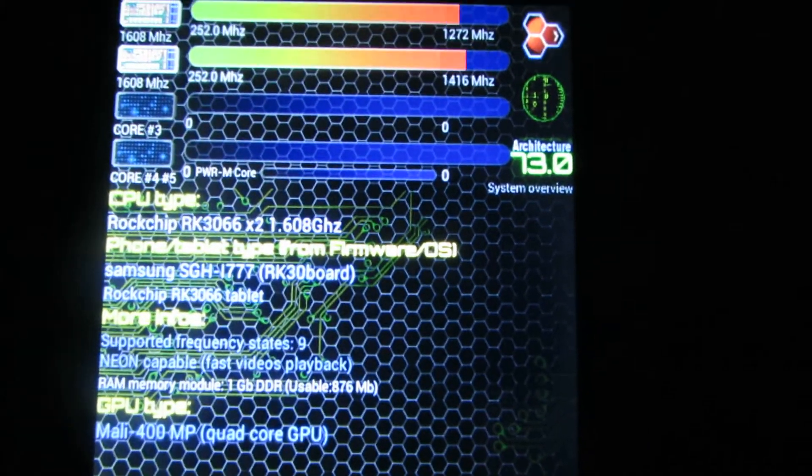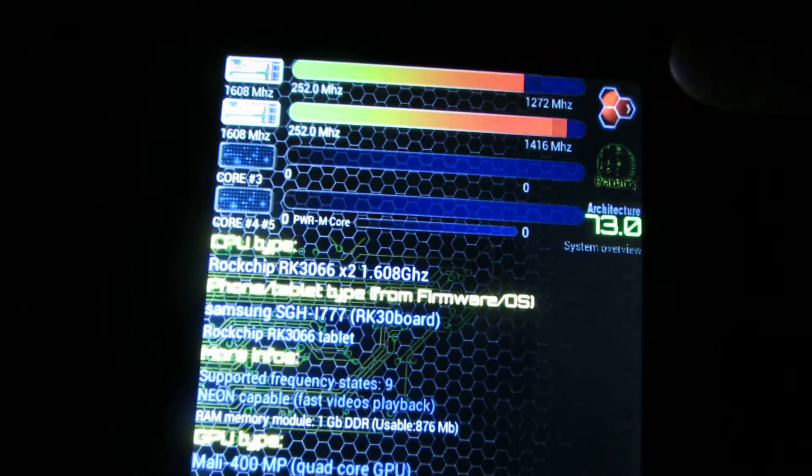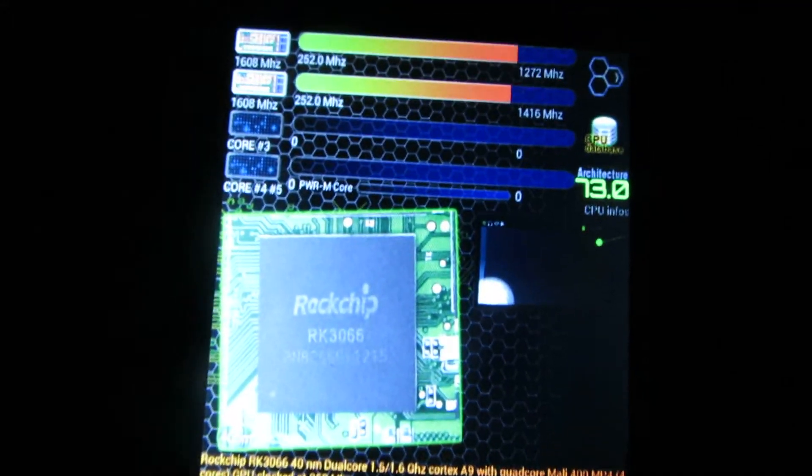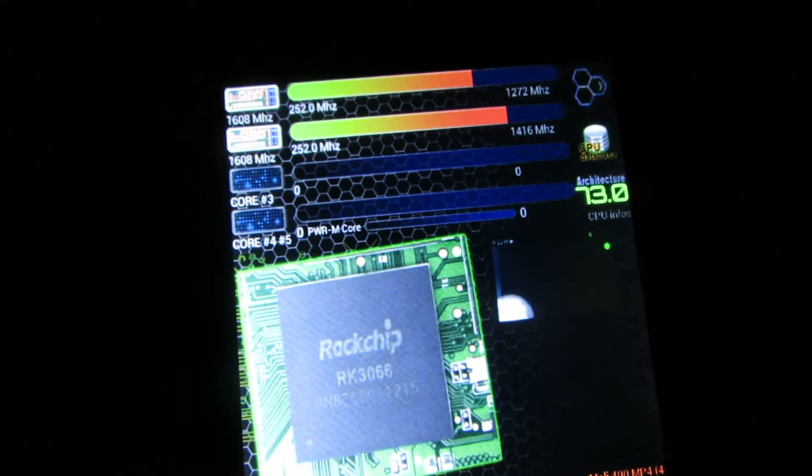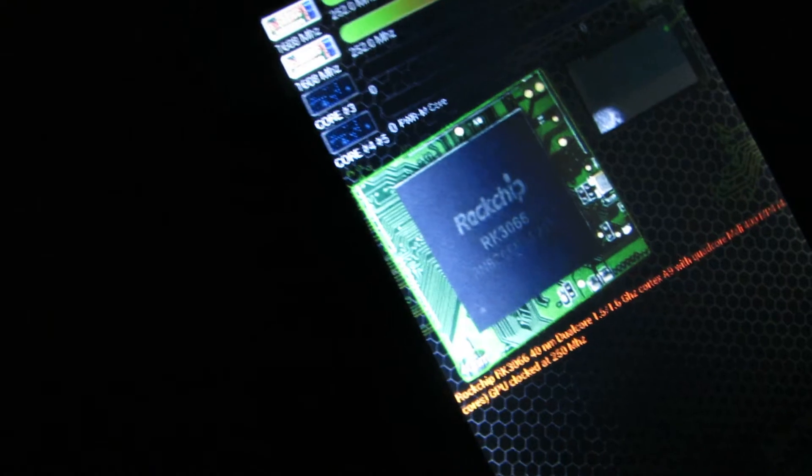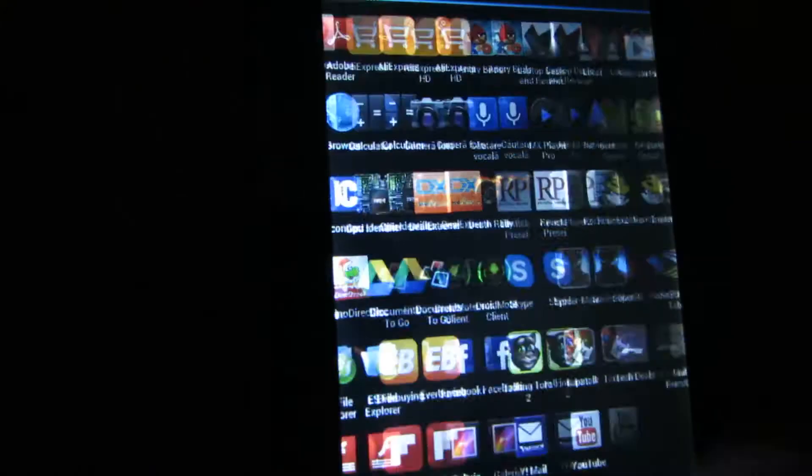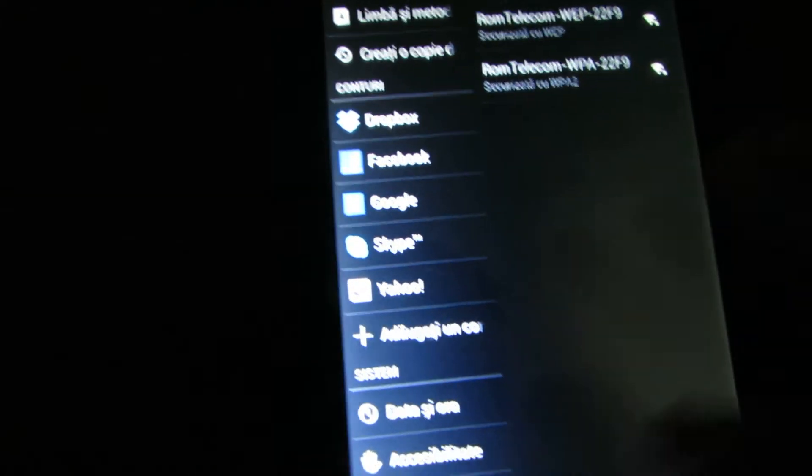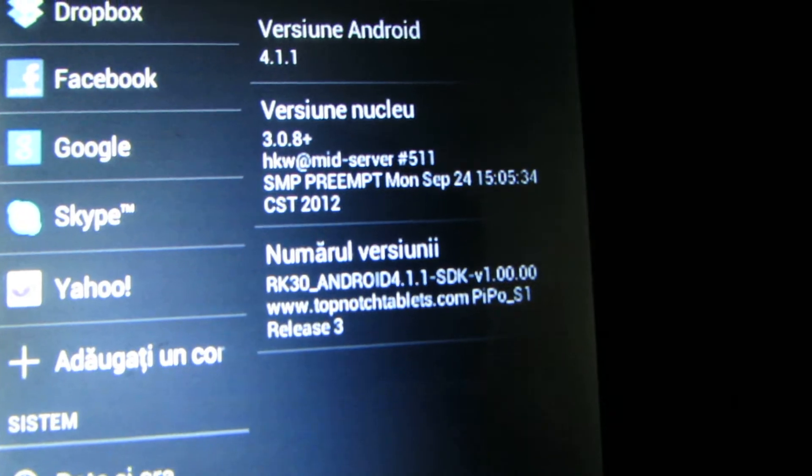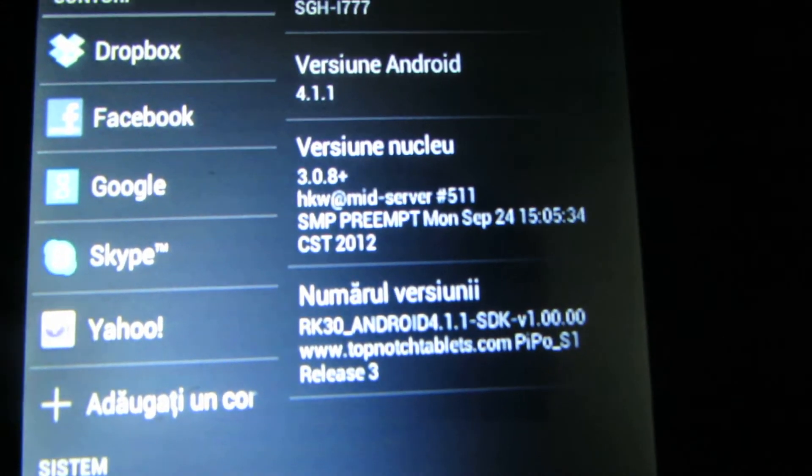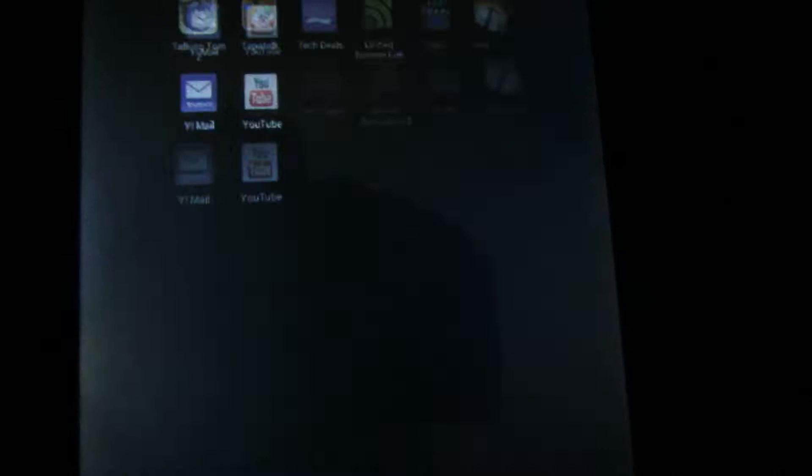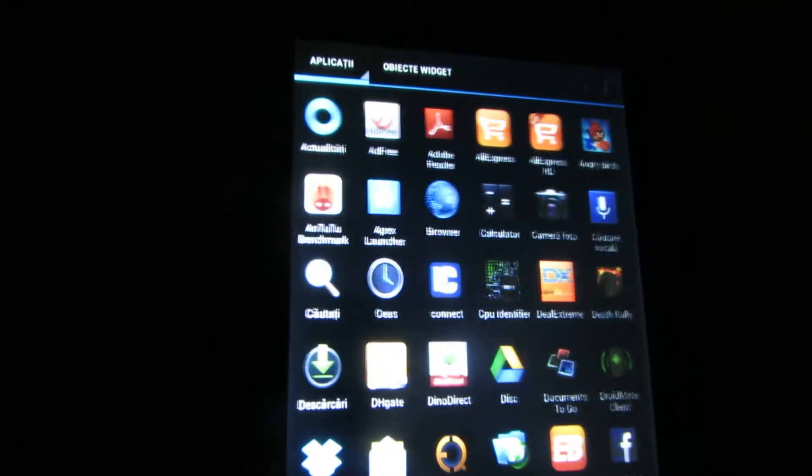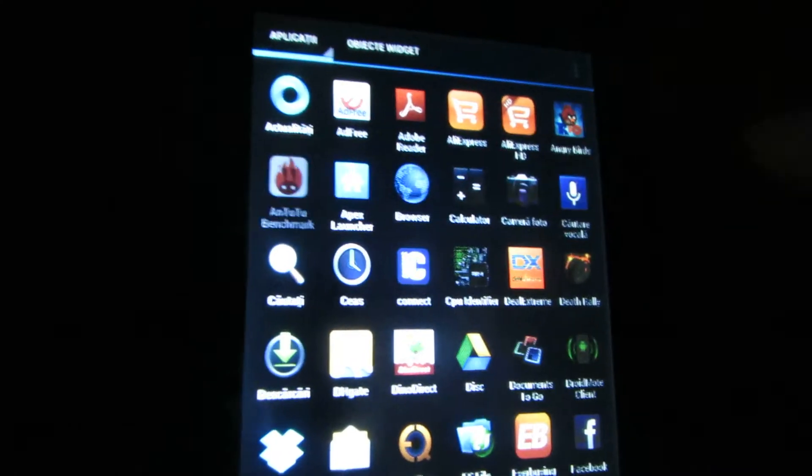First of all, let's see. So this is PIPO S1 CPU or chip. Let's see the Android version. Ok, this is the version of Android and now let's launch the Antutu benchmark.